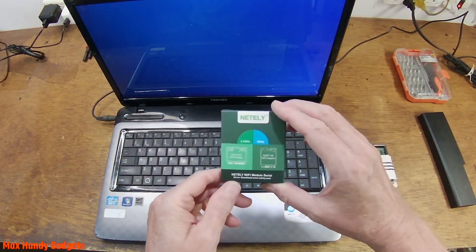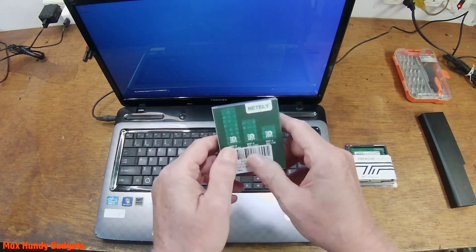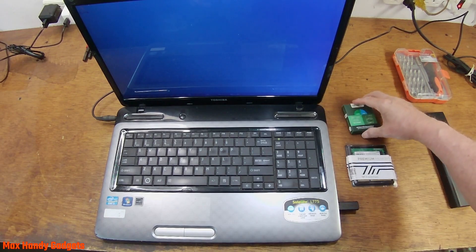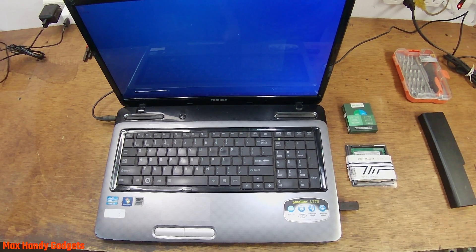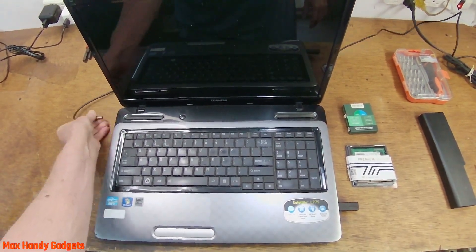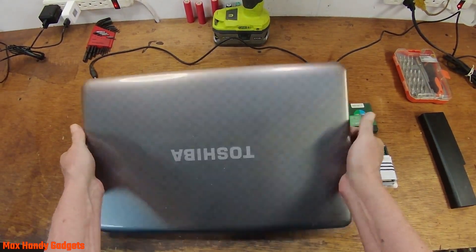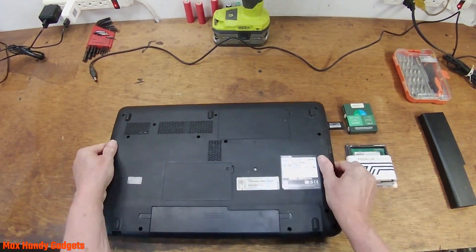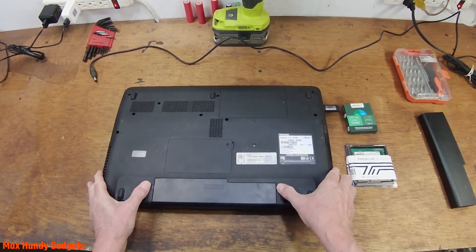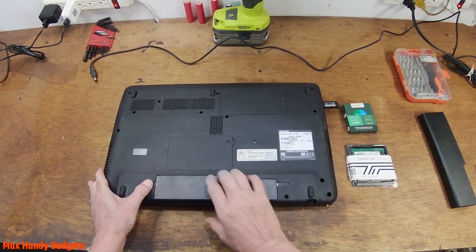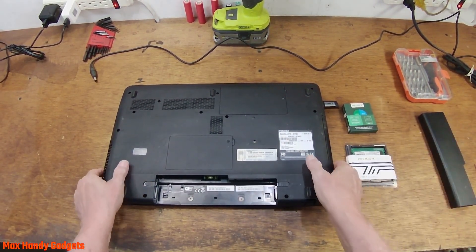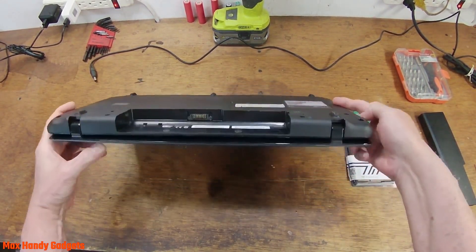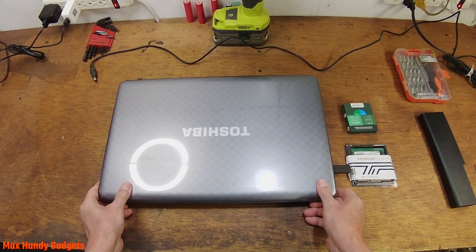Now before we can start to install these Wi-Fi boards or cards, we need to shut it down and take out the battery. All right, let's unplug it. We'll just go ahead and flip it over and take out the battery.